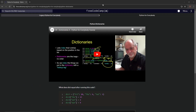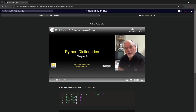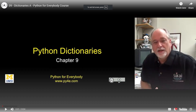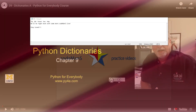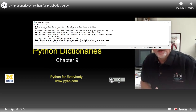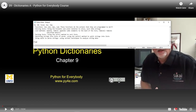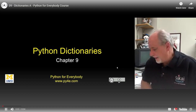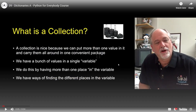Alright, so now we're doing Free Code Camp legacy Python for Everybody - Python dictionaries. Hello and welcome to chapter nine, Python dictionaries. Let's write that down. Chapter nine, Python dictionaries.